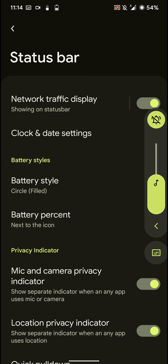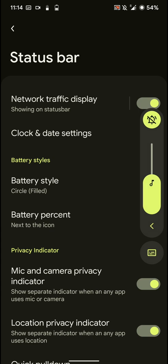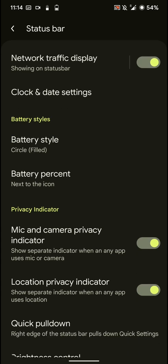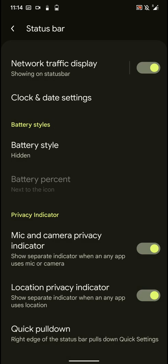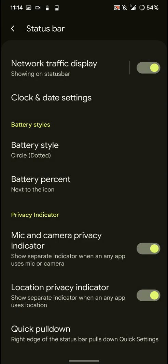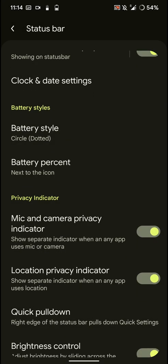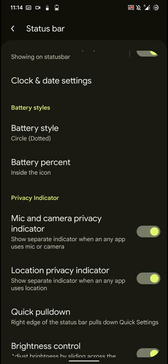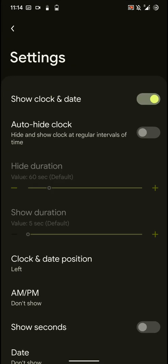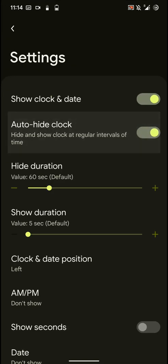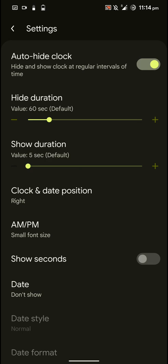And here you have some battery bar options as you can see here. And you can also have some options for the battery percentage. You also have clock settings. You can auto-hide the clock, show AM PM, change the location.